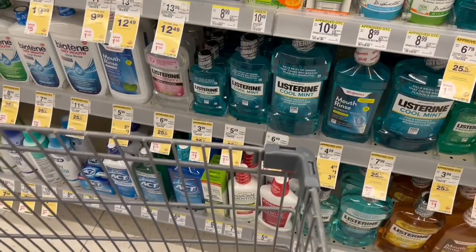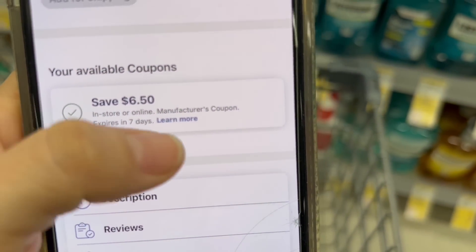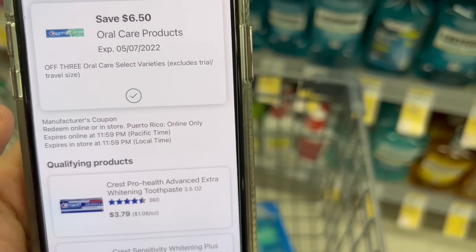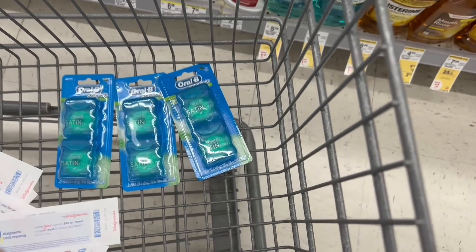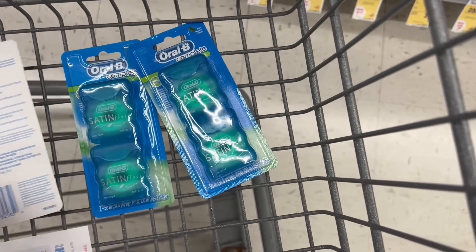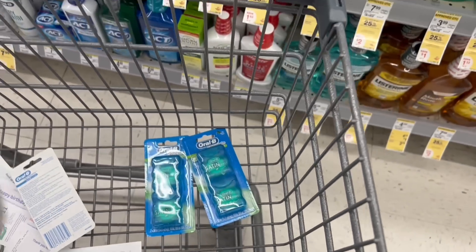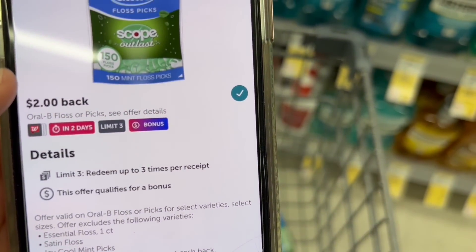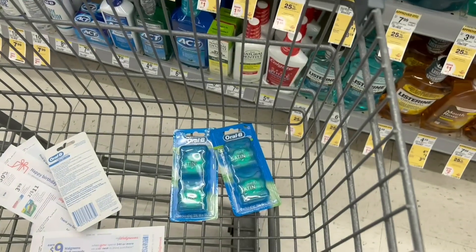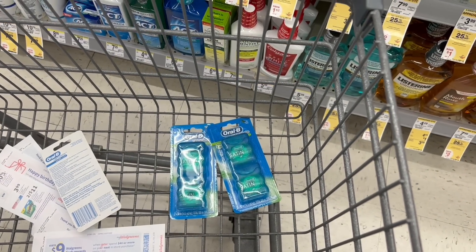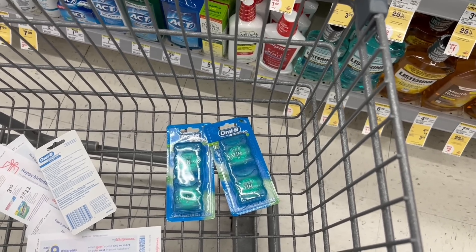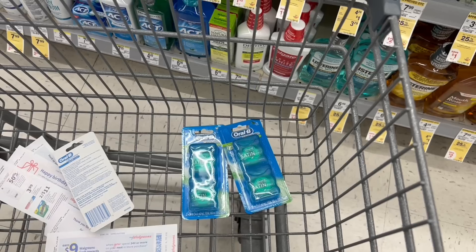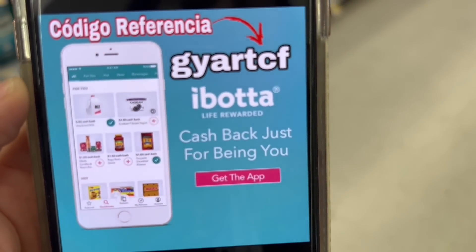Let me show you the rebate. This is a coupon of $6.50 that I'm going to be using for the dental floss. And here's the rebate from Ibotta. I'm explaining this deal by itself in case you only want to come and do this deal and don't want to do the full purchase altogether like I'm going to. This deal you can pay with cash rewards. Here is the rebate from Ibotta — $2 for each one of them. If you haven't downloaded the Ibotta app, what are you waiting for? It's a very good app and very easy to use. We're getting $6 back thanks to these products. This is my reference code in case you want to use it: G-Y-A-R-T-C-F.